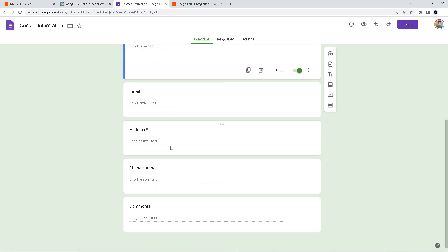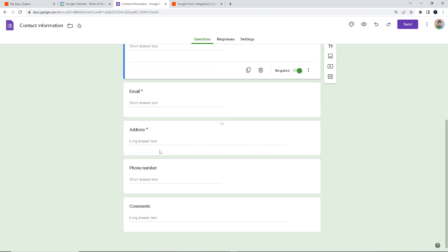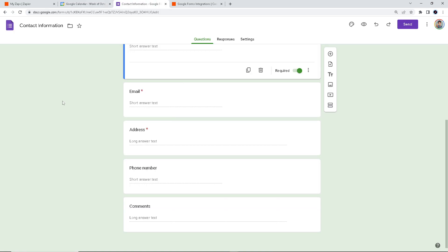Respondents or users can schedule appointments or events by simply filling out a form, and this convenience alone can lead to higher participation rates and more organized scheduling. Because the data is automatically transferred from the form to the calendar, there's less room for human error, ensuring that the details of the event or appointment are accurate. Events created in the calendar can also be linked to communication tools, and it maintains a history of scheduled events and appointments, facilitating historical tracking and auditing.